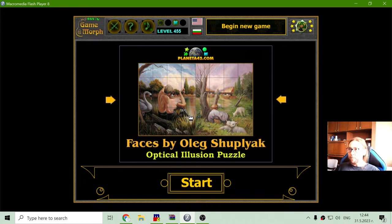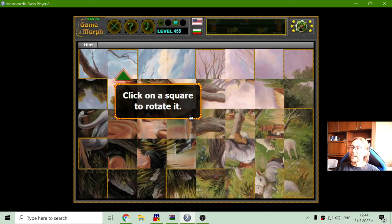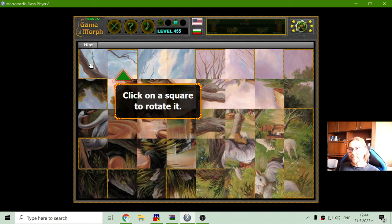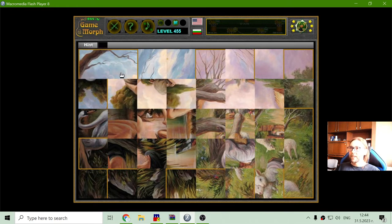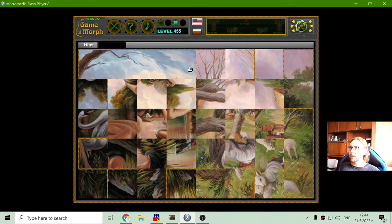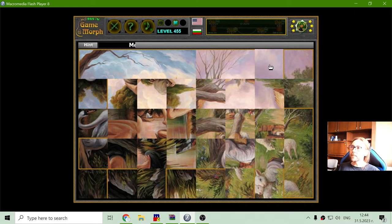Let me first sort the puzzle and then I will look at the details of this painting. Again, I will sort the border squares.